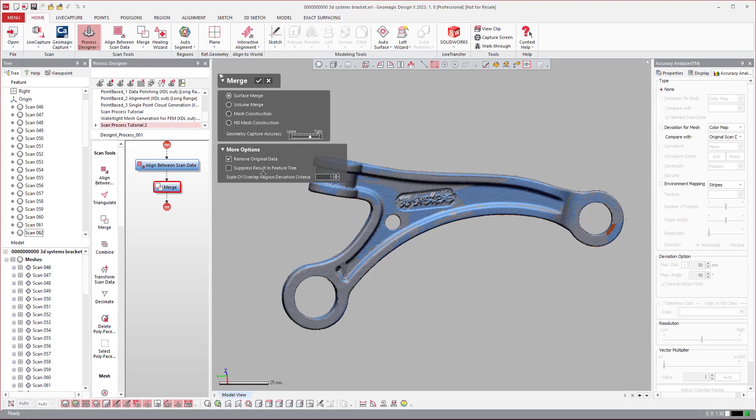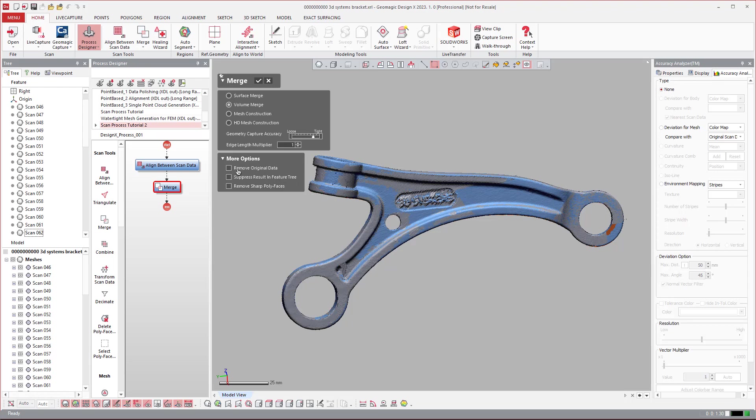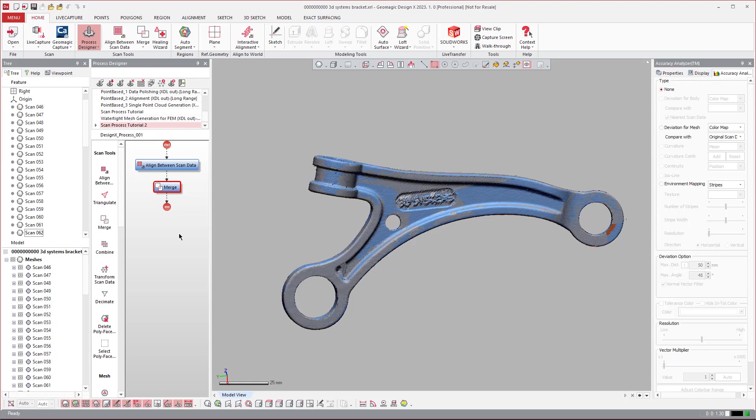Now, merge. I'm just going to use the volume merge and then bump that up like one. That's fine. And then I'll say leave the original scan data. I tend to do that as a backup anyway. And then hit OK. We're going to go ahead and then merge.